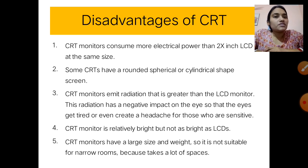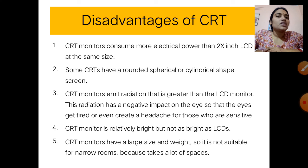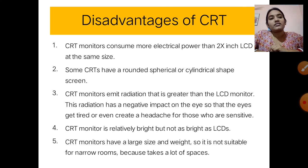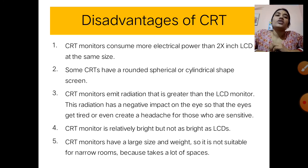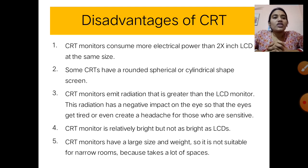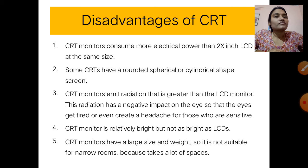Disadvantages of CRT: CRT monitors consume more electric power than LCD monitors of the same size. Some CRTs have a rounded spherical or cylindrical shaped screen. CRT monitors emit more radiation than LCD monitors, which has a negative impact on the eyes — causing eye fatigue or headaches for sensitive users. CRT monitors are relatively bright but not as bright as LCD. CRT monitors are also very large and heavy, making them unsuitable for narrow spaces.